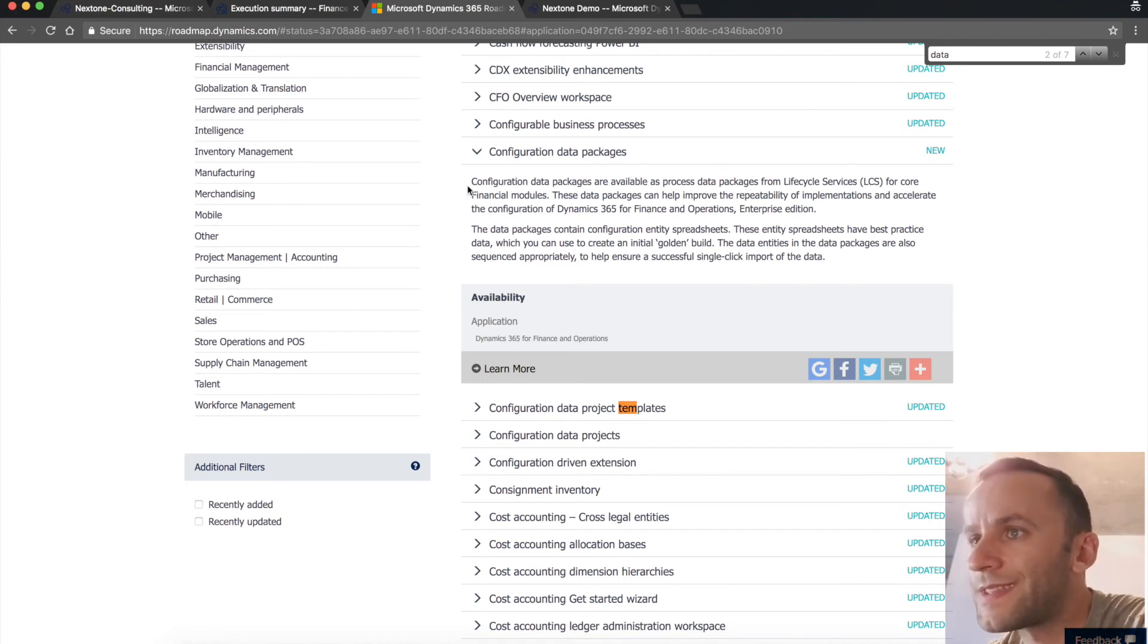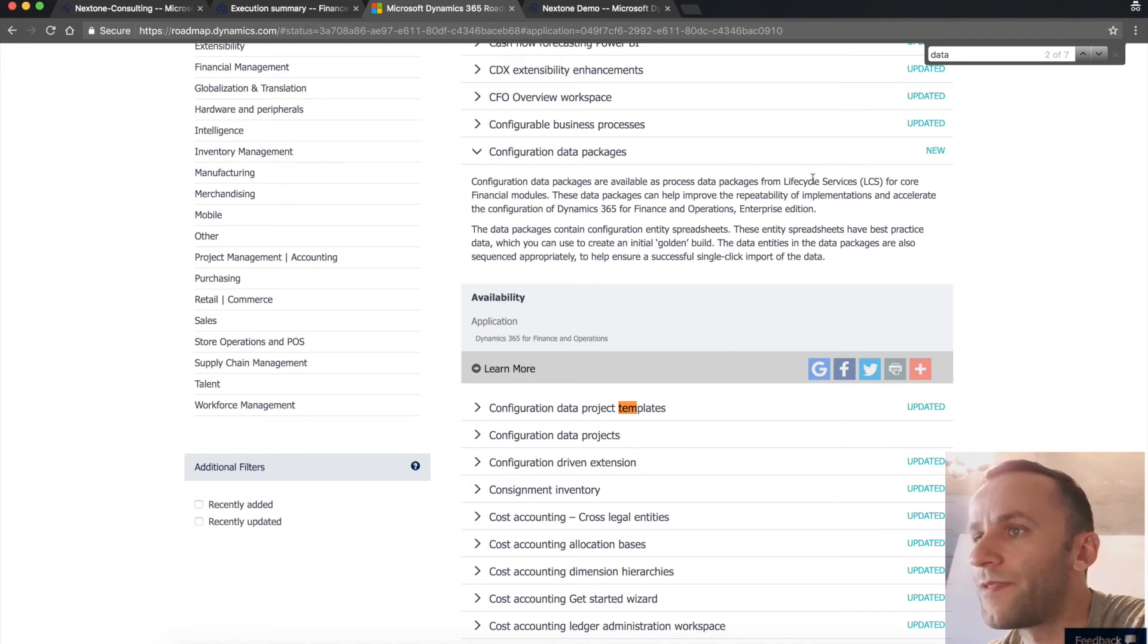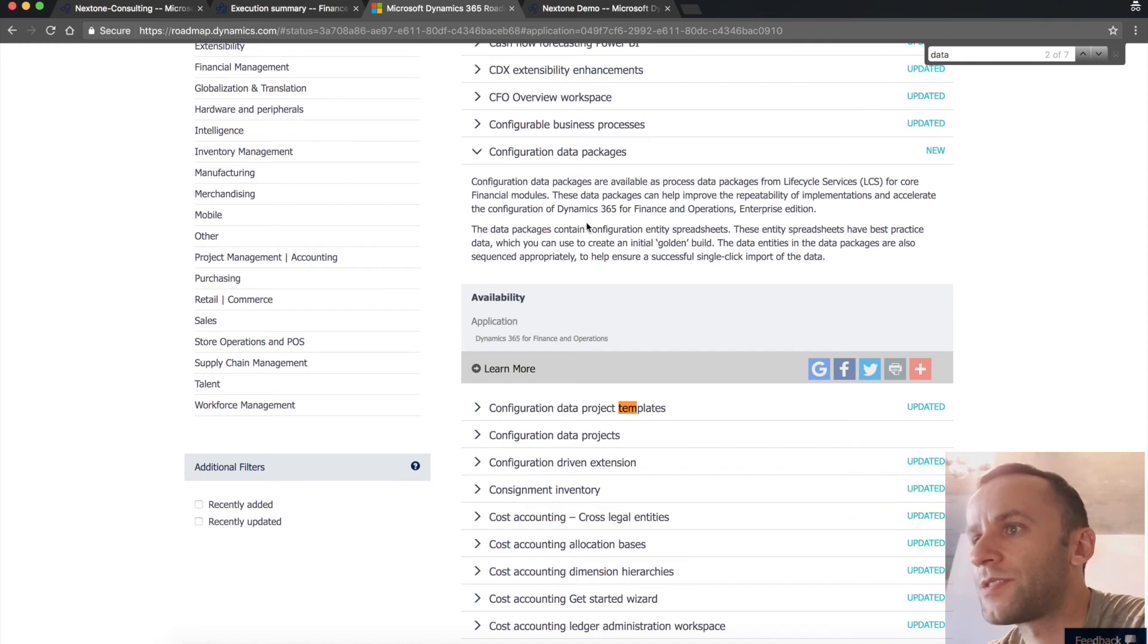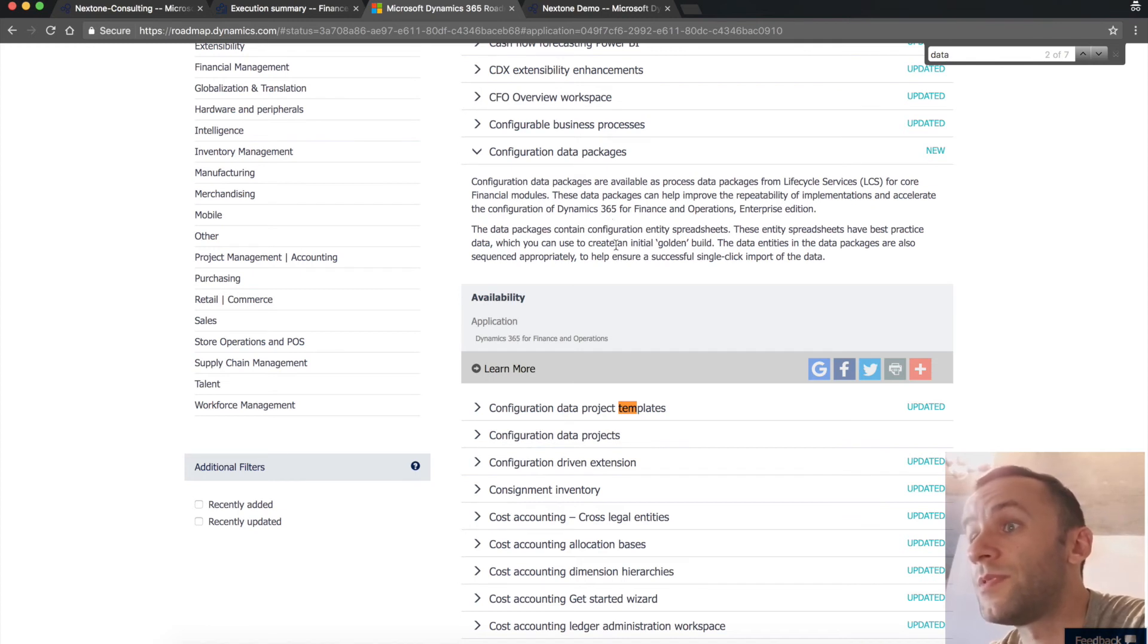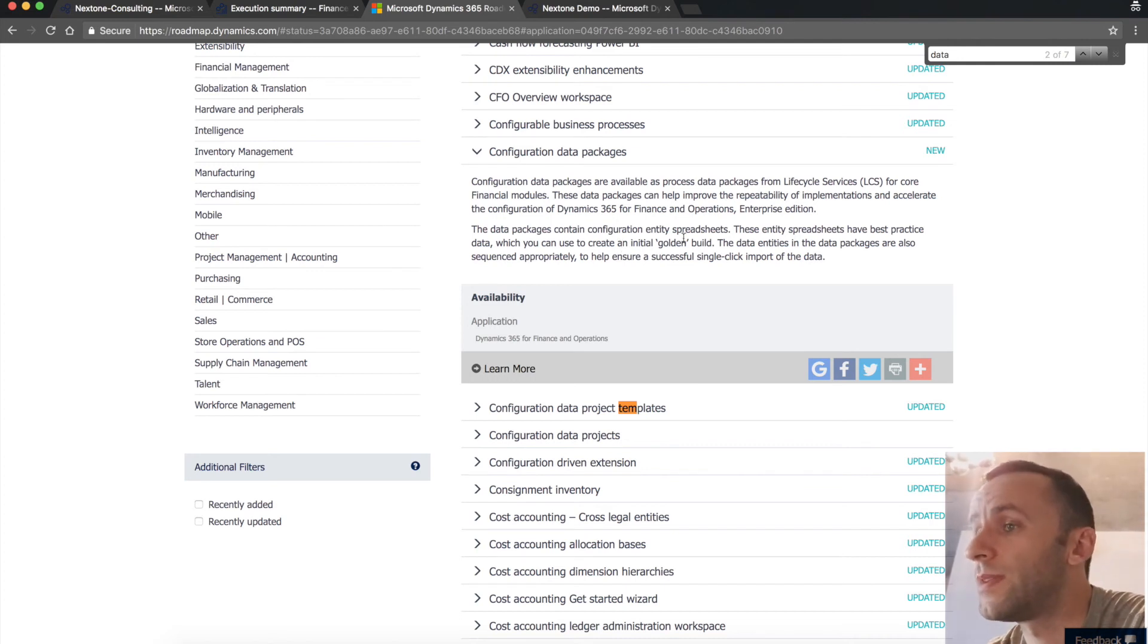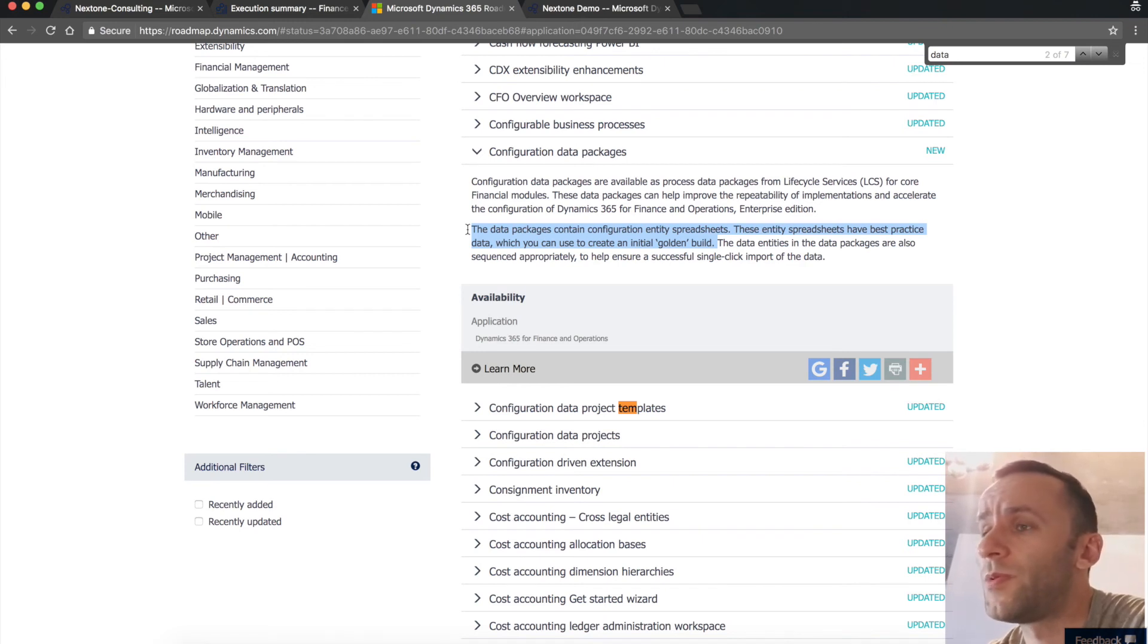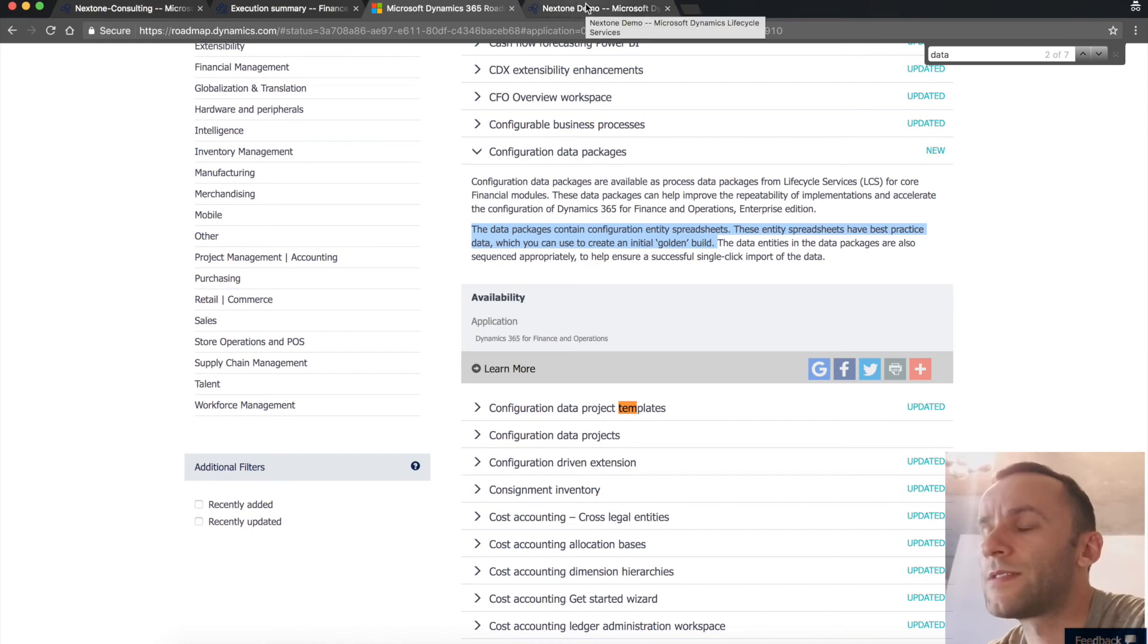Microsoft is stating that configuration data packages are available as process data packages from LCS for core financial modules. These data packages can improve the reliability of implementation and accelerate the configuration of Dynamics 365. The data packages contain configuration and entity spreadsheets. This entity spreadsheet have best practice data, which can be used to create initial golden build. And this is really useful. Basically, you can use these templates to create data packages and then just deploy these data packages to newly created entities. So I'm going to show you how it's done.